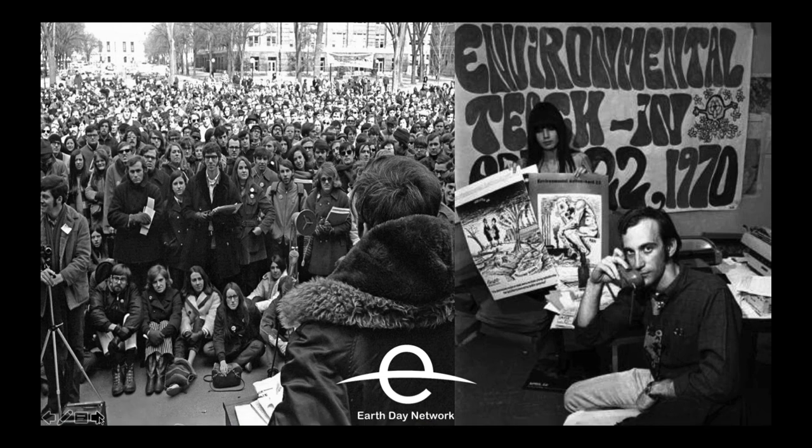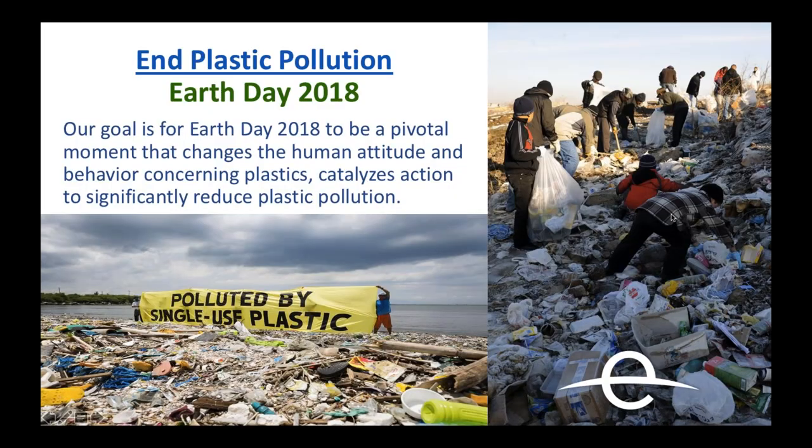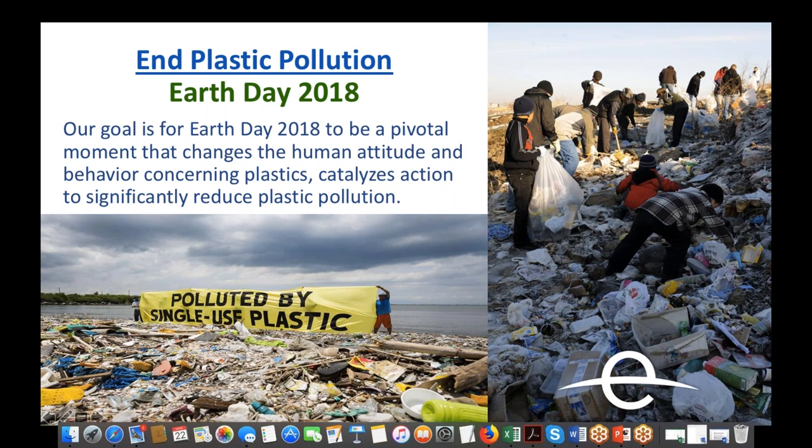Our goal with picking this theme for Earth Day was to make Earth Day 2018 a pivotal moment that changes the human attitude and behavior concerning plastics and catalyzes action because we want to reduce plastic pollution. We picked this subject because first of all, we polled our network and asked which are the topics that we should focus towards 2020, and they picked plastic pollution as one of the five top issues.